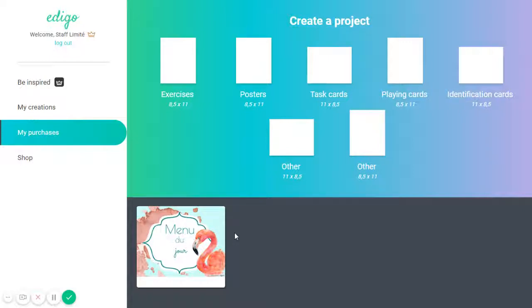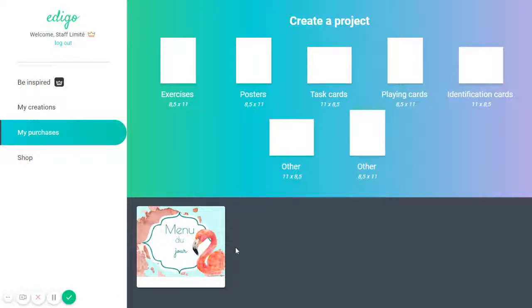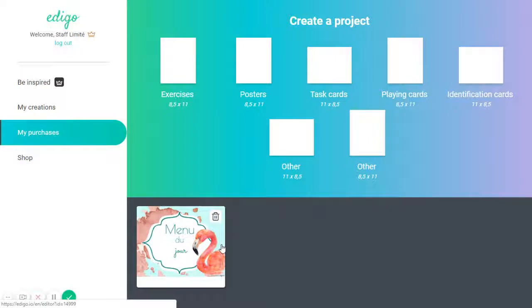So when you purchase something in the Edigo shop, you can either download it as a PDF or you can modify it using the Edigo editor and then just download it as a PDF later on.